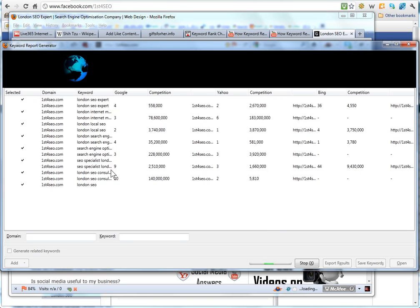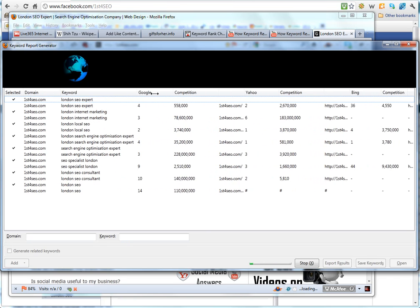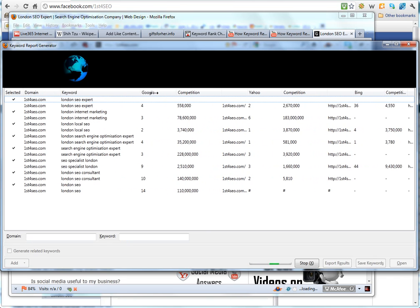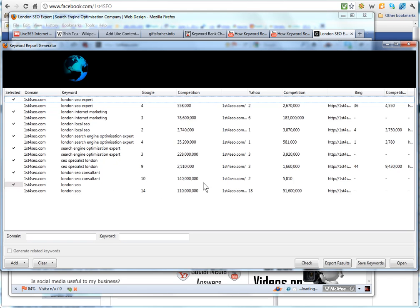Okay so I am on page 1 for the key terms for myself so that is important. Oh this one has dropped off page 1 so I will probably need to do some work on getting that one back up.